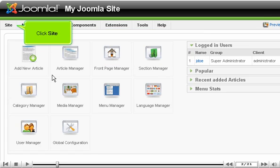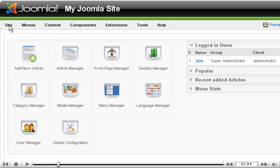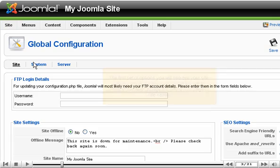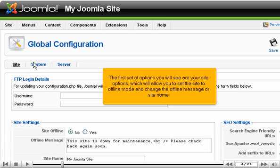Click Site, then Global Configuration. The first set of options you will see are your Site options, which will allow you to set the site to offline mode and change the offline message or site name.